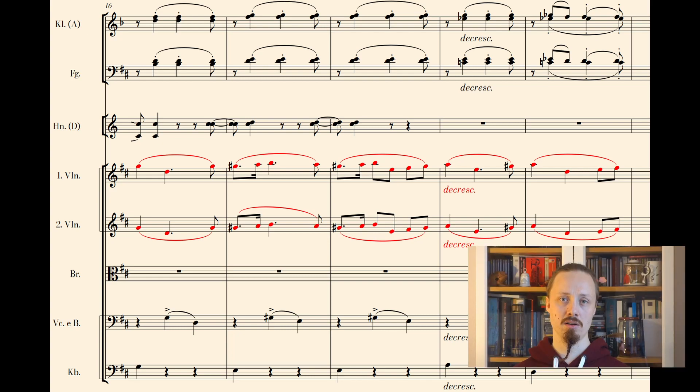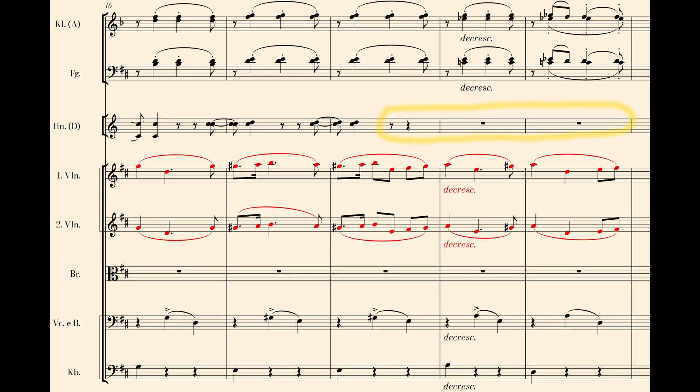Please take also note how Schubert orchestrates the diminuendo, taking out the horns a bit earlier. I hope you enjoyed the second orchestration episode. If so, please give it a thumbs up and subscribe!